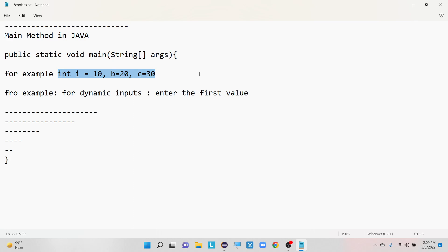Why do we provide the main method as static? For execution purposes, the Java Virtual Machine needs some memory, and that memory is provided by the static keyword. That's the reason why we mention static in our main method — static provides the memory that JVM needs during execution.